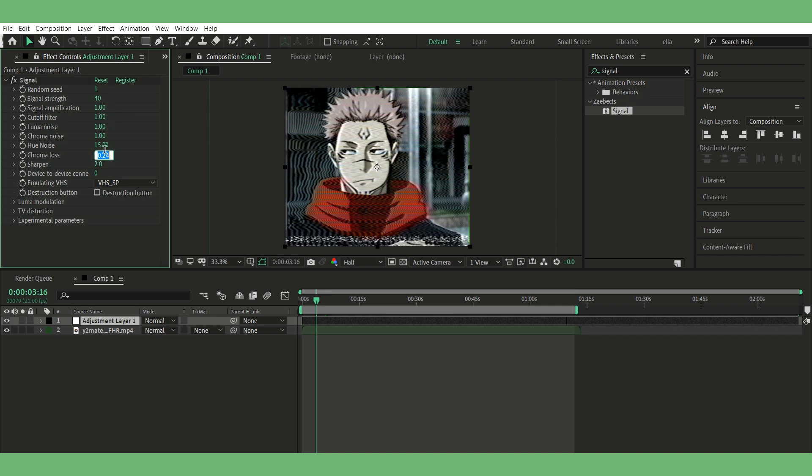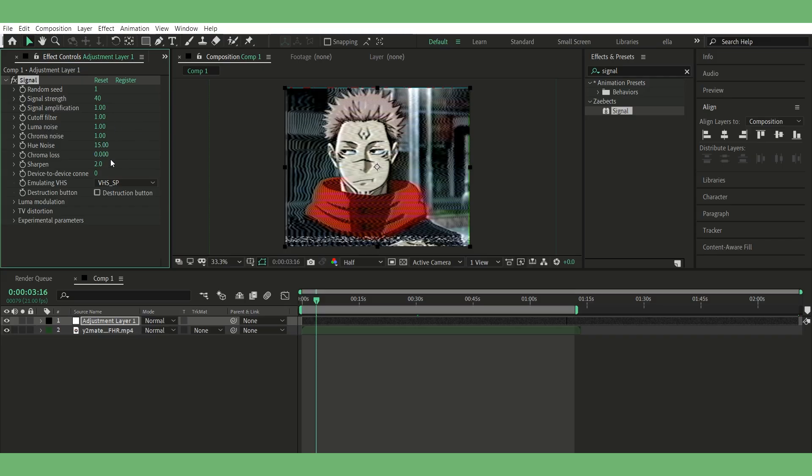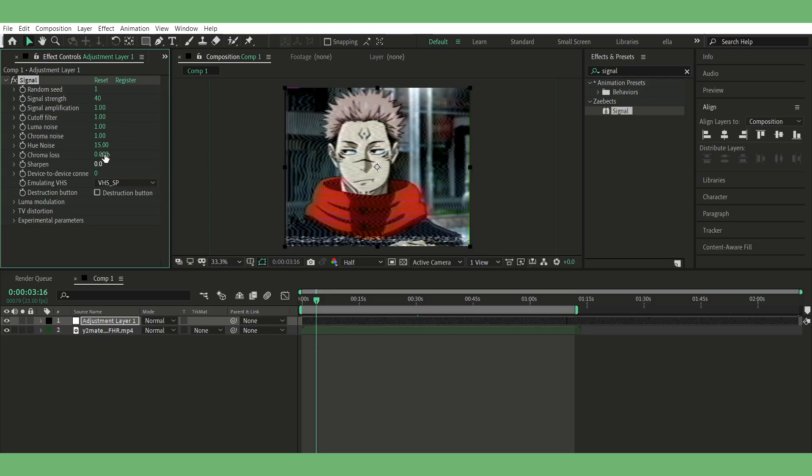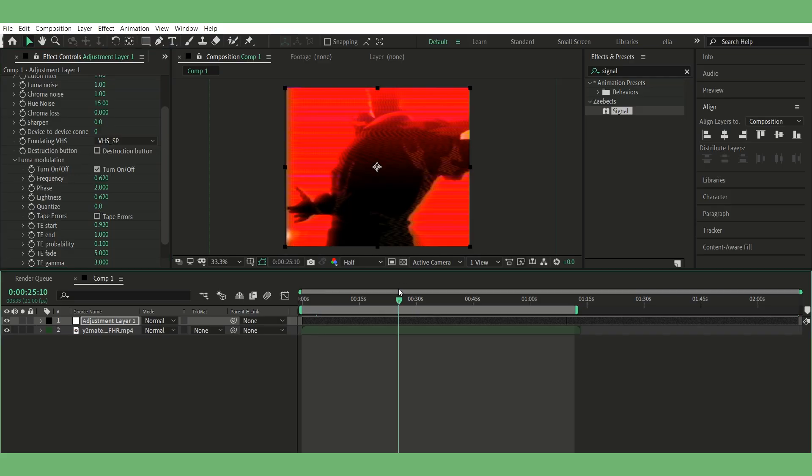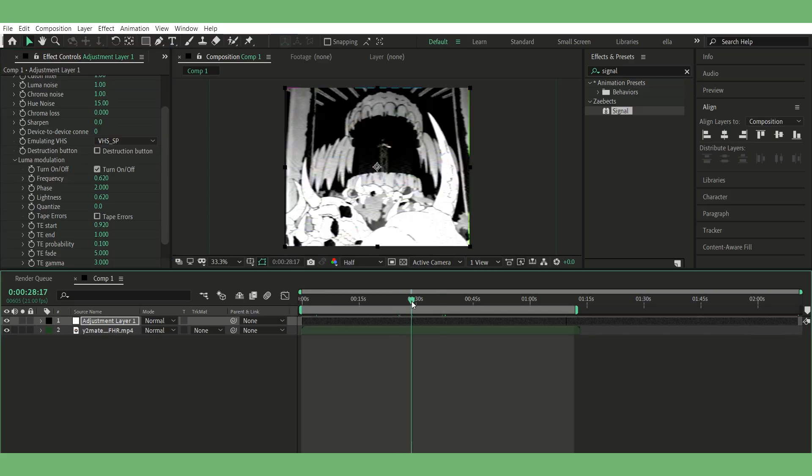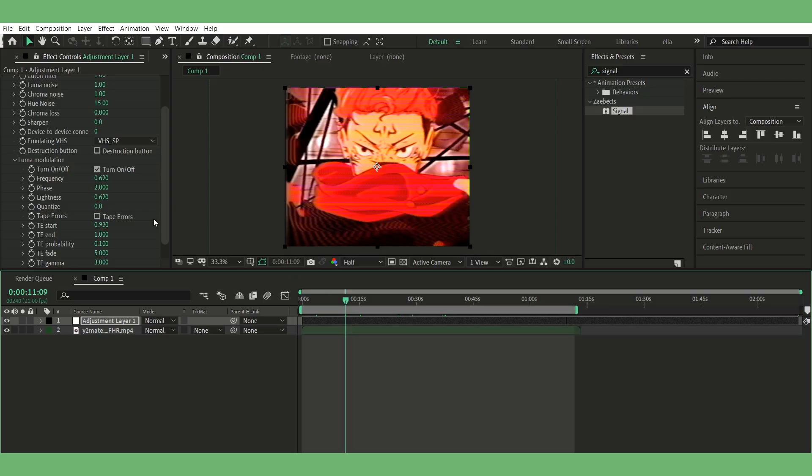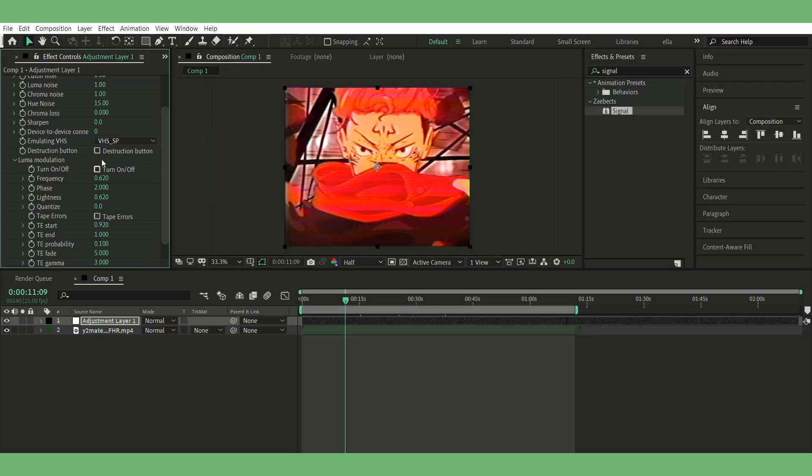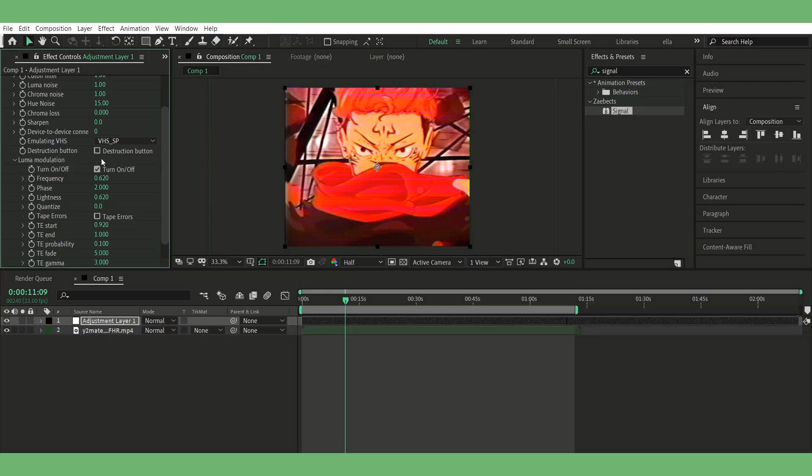Step three, add the Signal effect to the adjustment layer. In the Signal settings, set cutoff filter to one, set chroma loss to zero, set sharpen to zero. Then scroll down to luma modulation, and you'll see a checkbox that says turn on off. Turn it on or off depending on what you like. I usually leave it off and uncheck tape errors. I just personally don't like how it looks, but up to you.